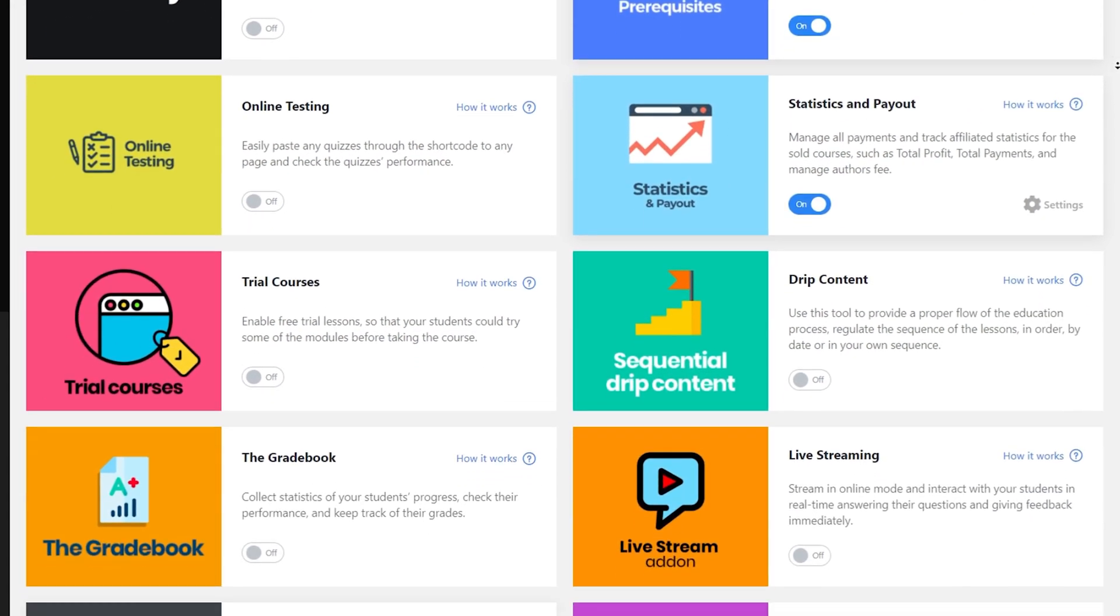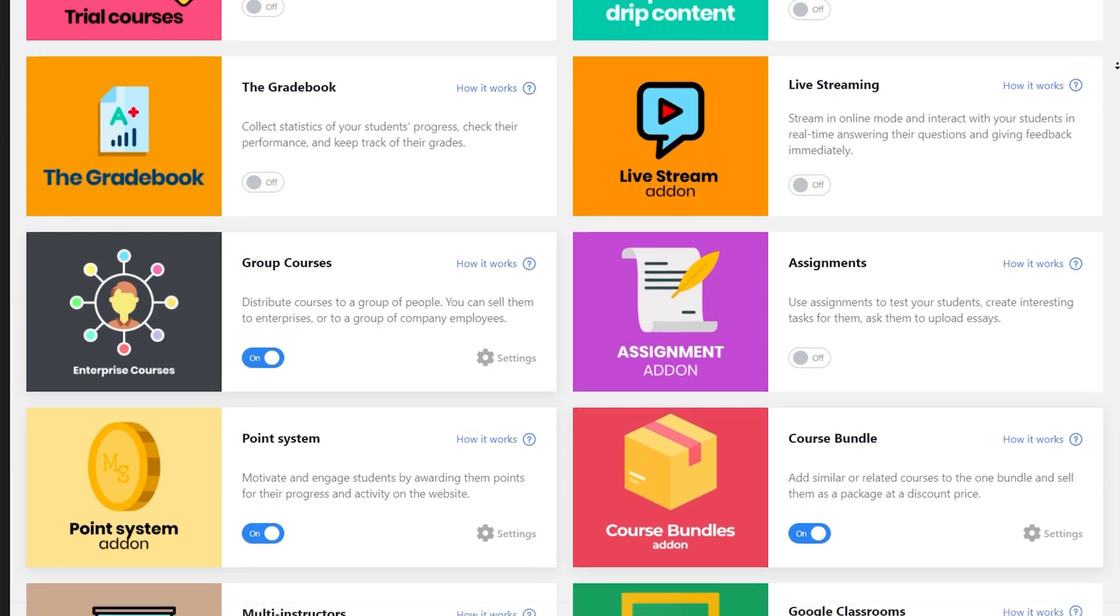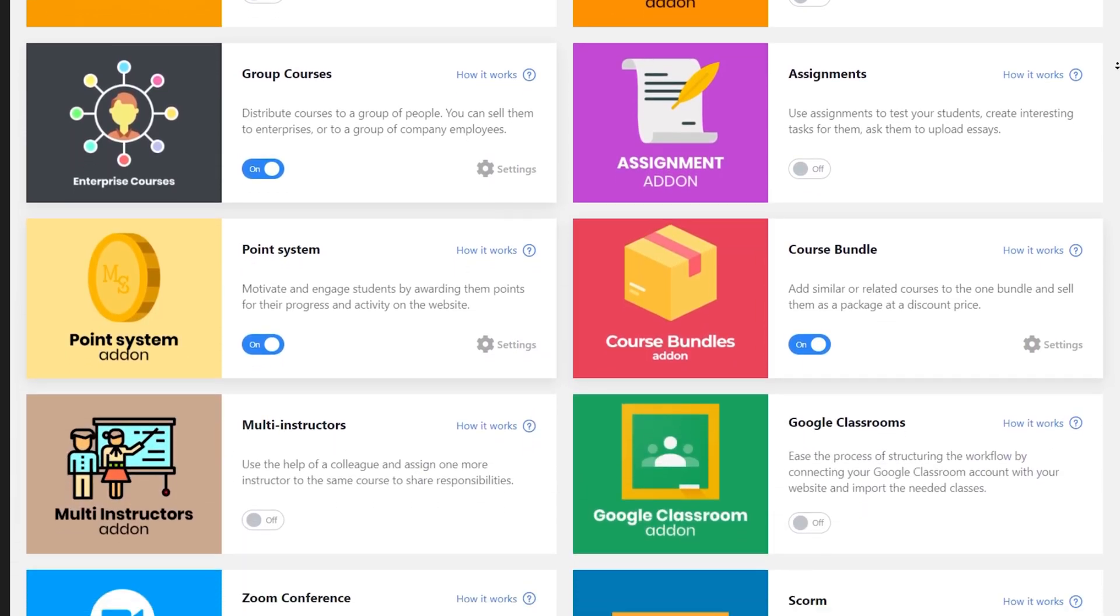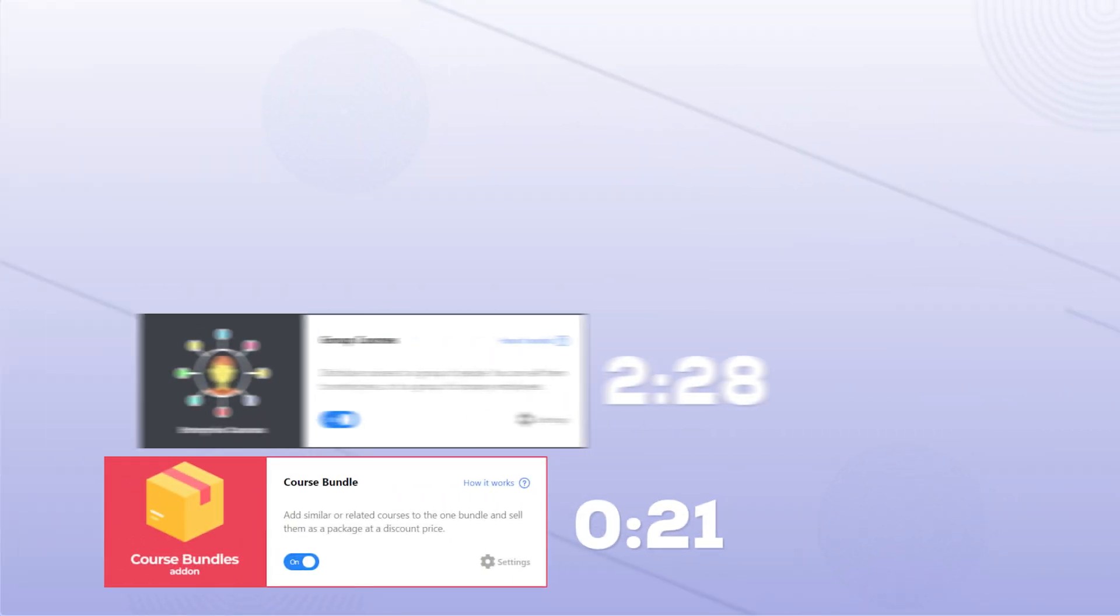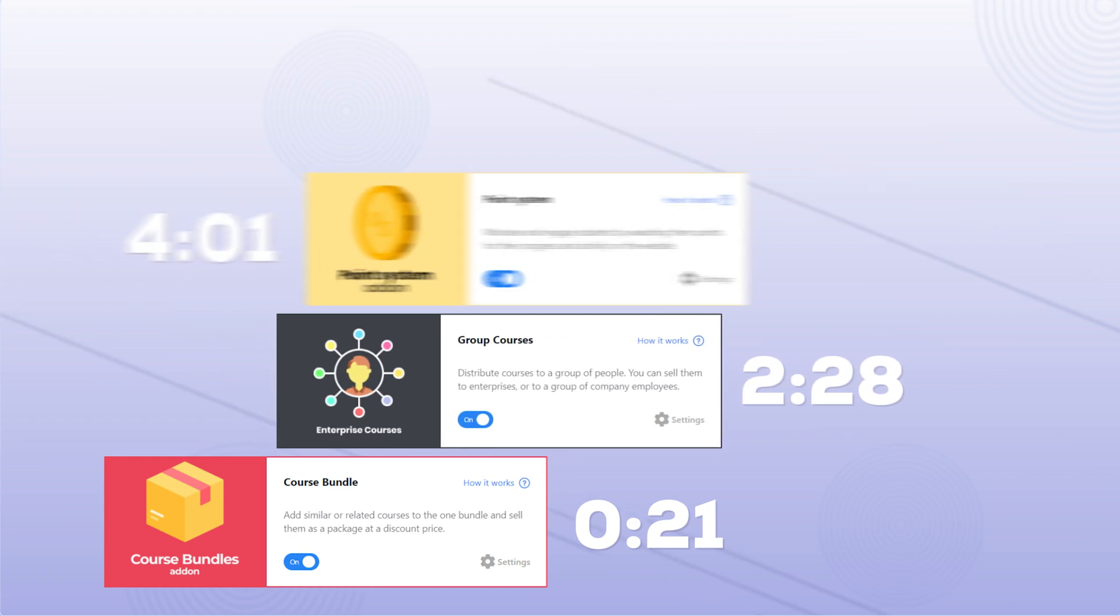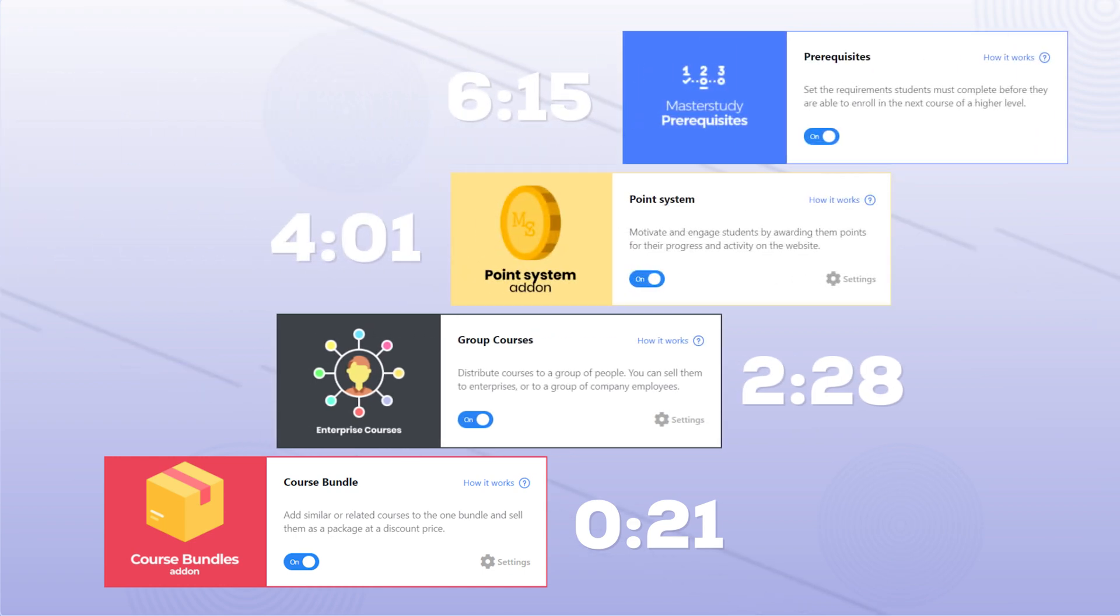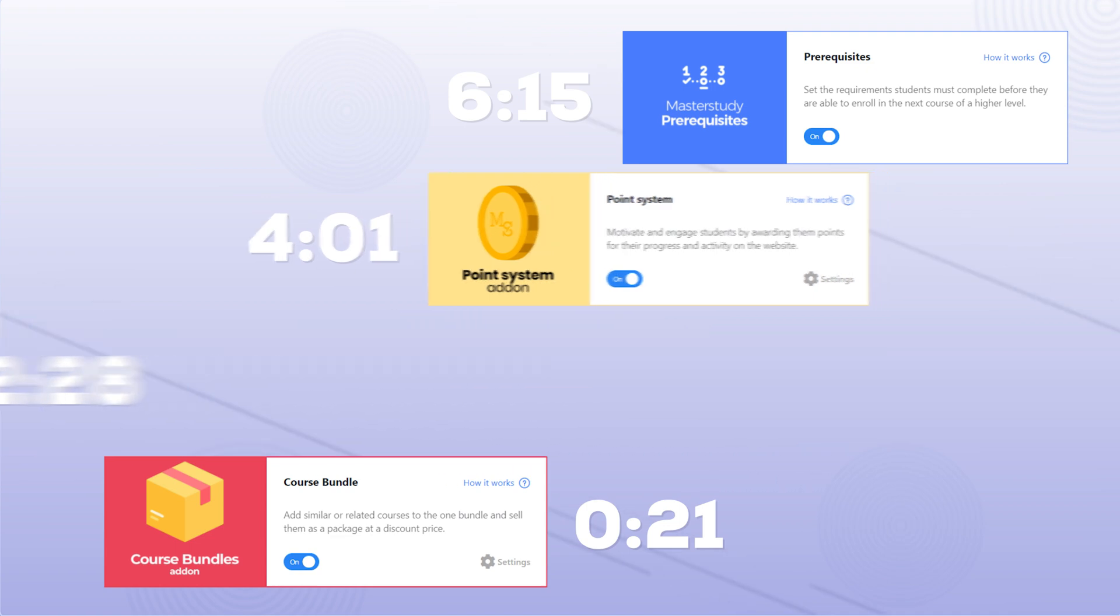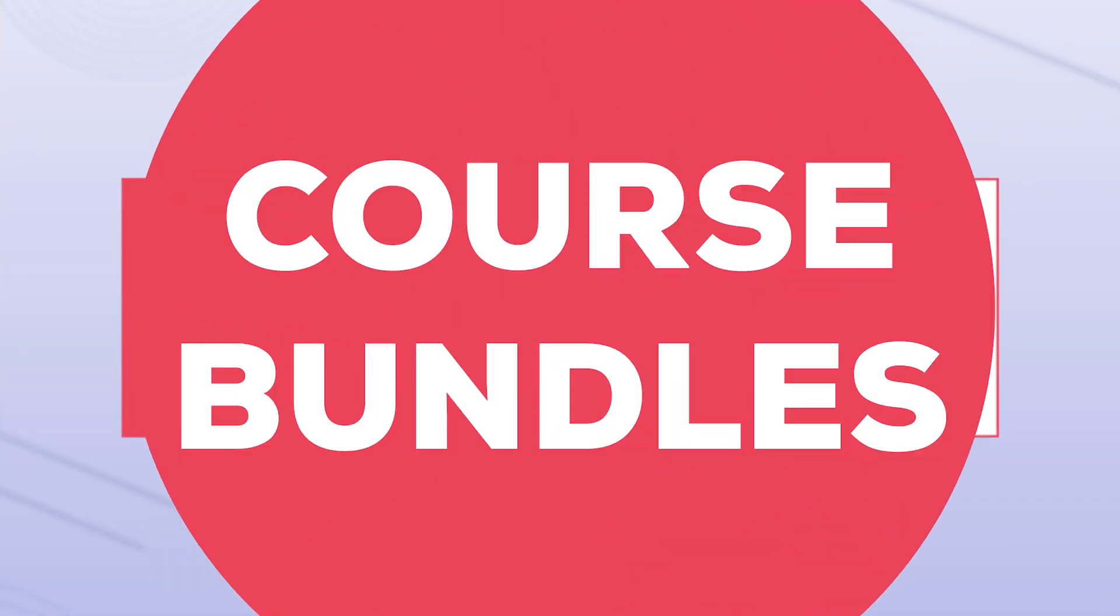Hi, in this video we'll look at add-ons to help boost your course or service sales. Briefly, we'll break down add-ons like course bundle, group courses, point system, and prerequisites in Master Study LMS. We'll learn how to set them up as an admin and see them from a user's perspective.